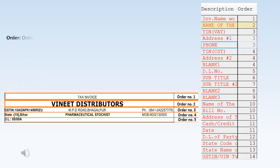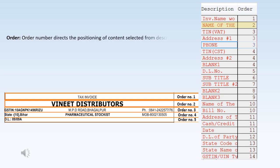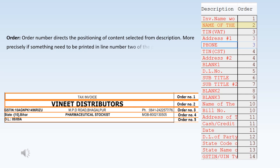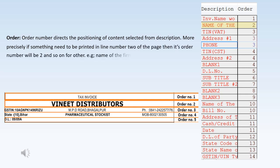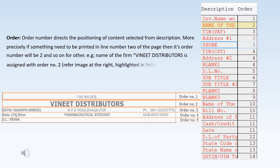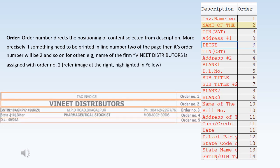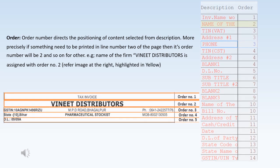In the Order section of Value Soft bill format, the order number directs the positioning of content selected from the Description. More precisely, if something needs to be printed on line number two of the page, its order number will be two, and so on. For example, the name of the firm 'Vineet Distributors' is assigned order number two — refer to the image on the right highlighted in yellow.